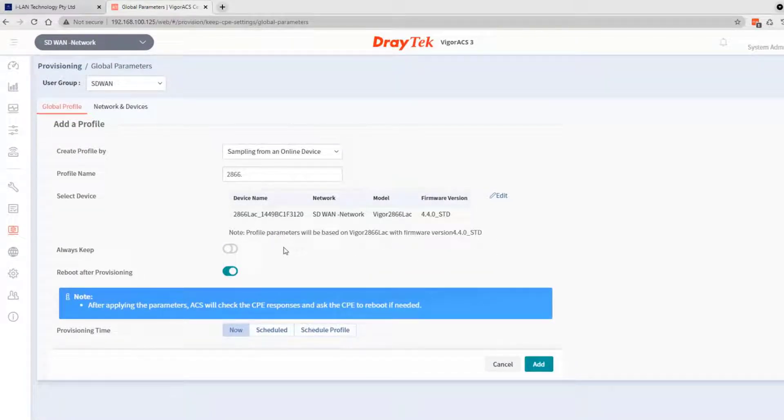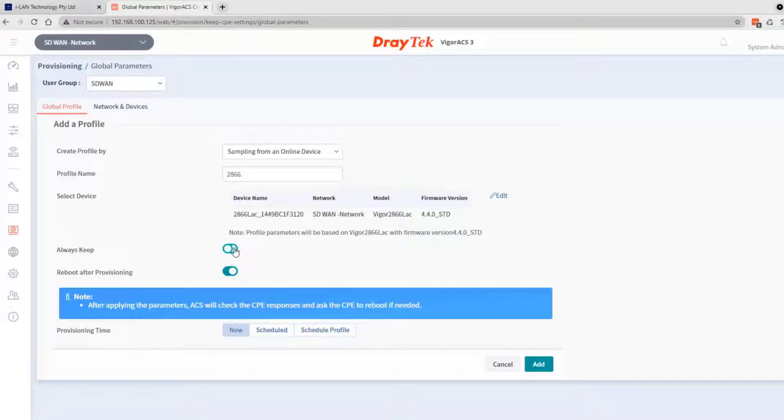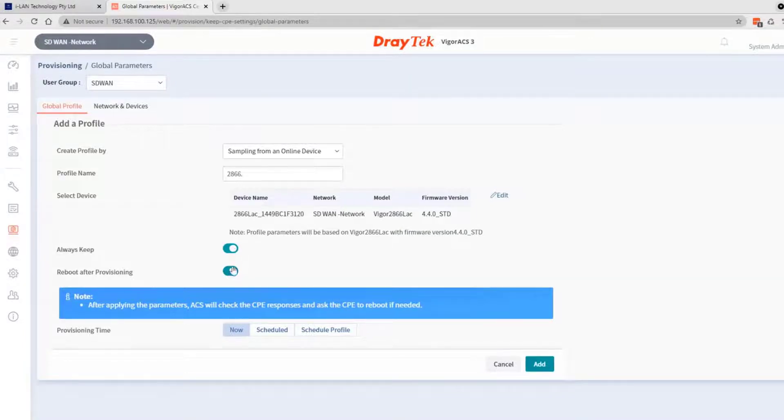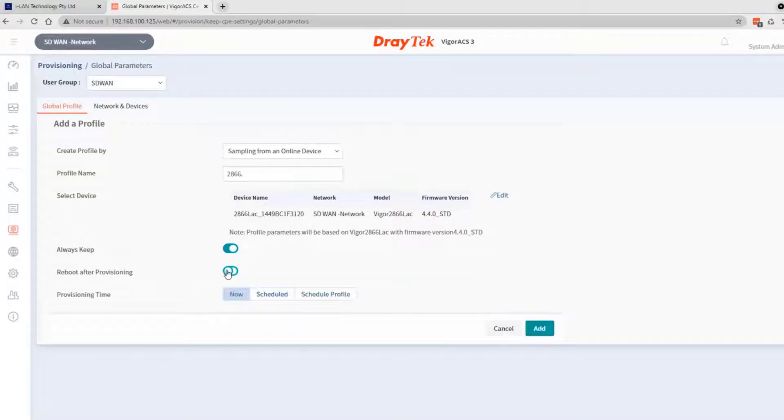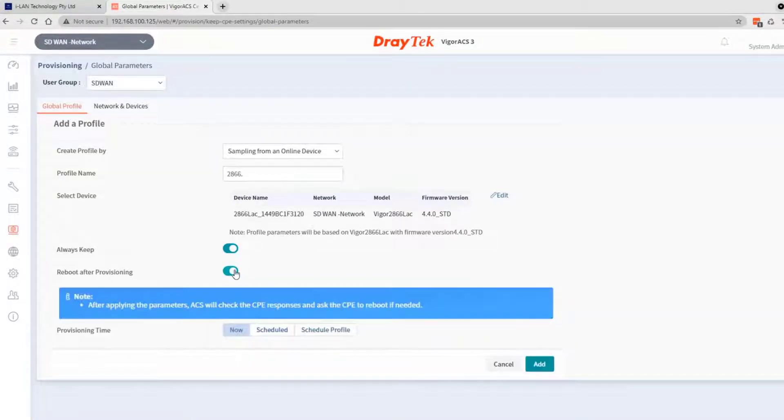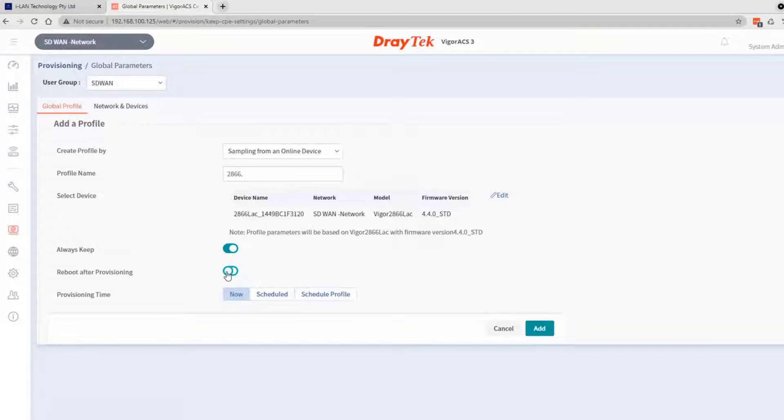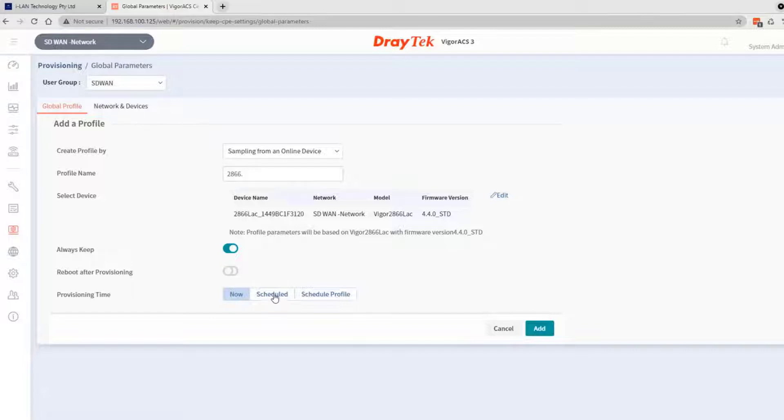Select 'always keep', which means ACS3 will always restore this parameter if it's changed manually. You can also select to reboot after provisioning, but for this password change demo, you do not need a reboot, so we'll leave it as is. You can also schedule the task or do it now.